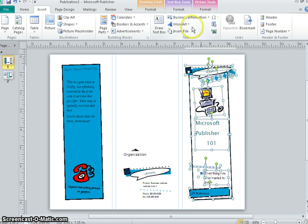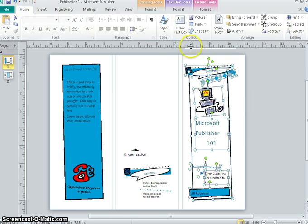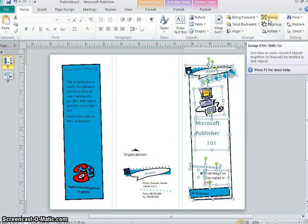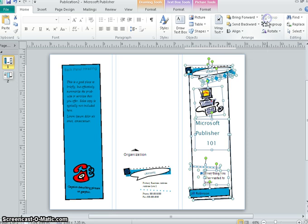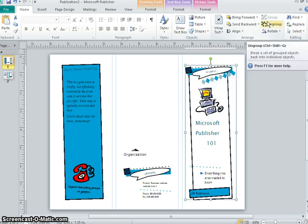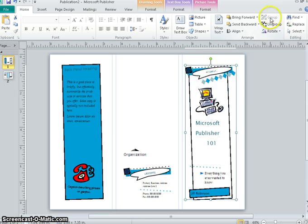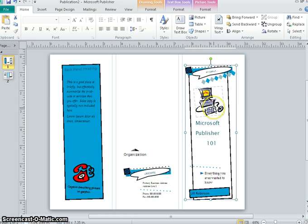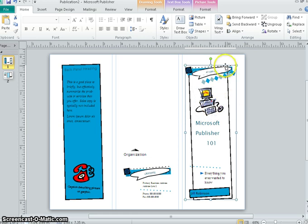Then you're going to come back over to the Home tab. On the right-hand side you'll see something that says Group. Once I click Group, you can see all the individual aspects of this section are gone, and now this is all one.